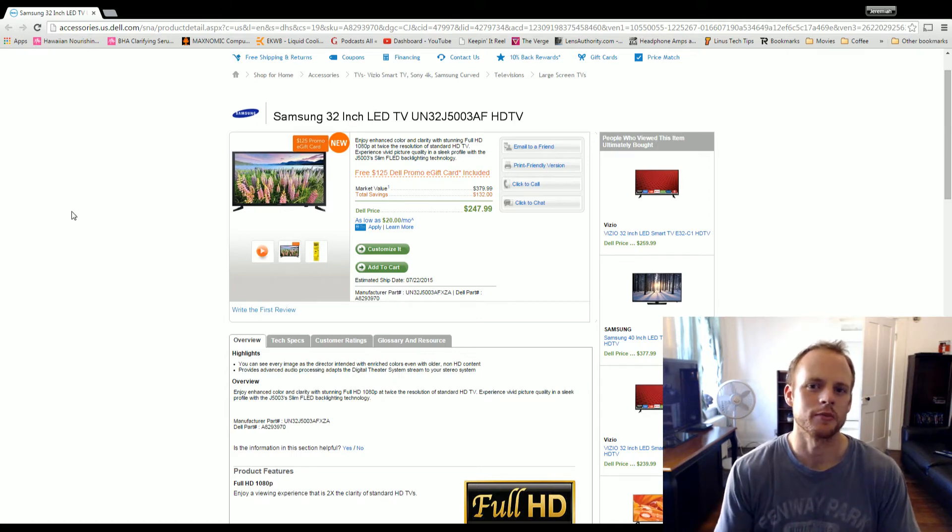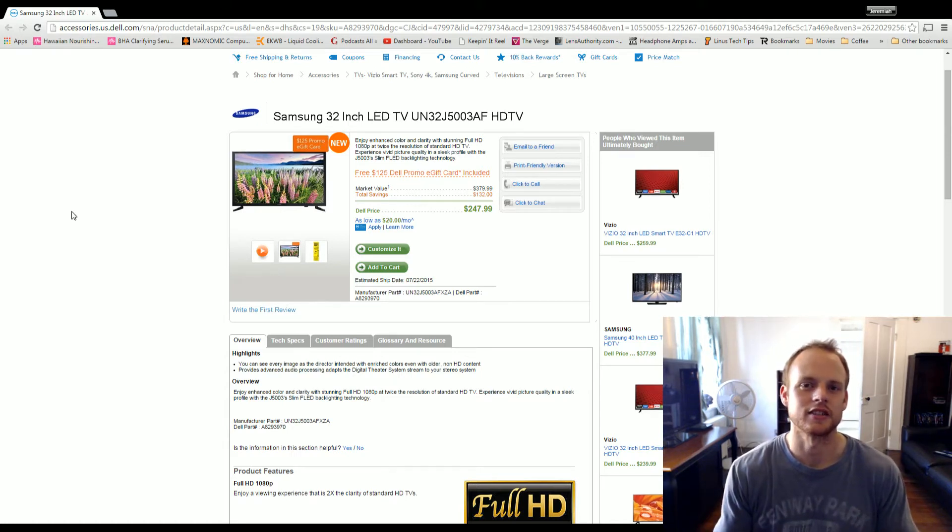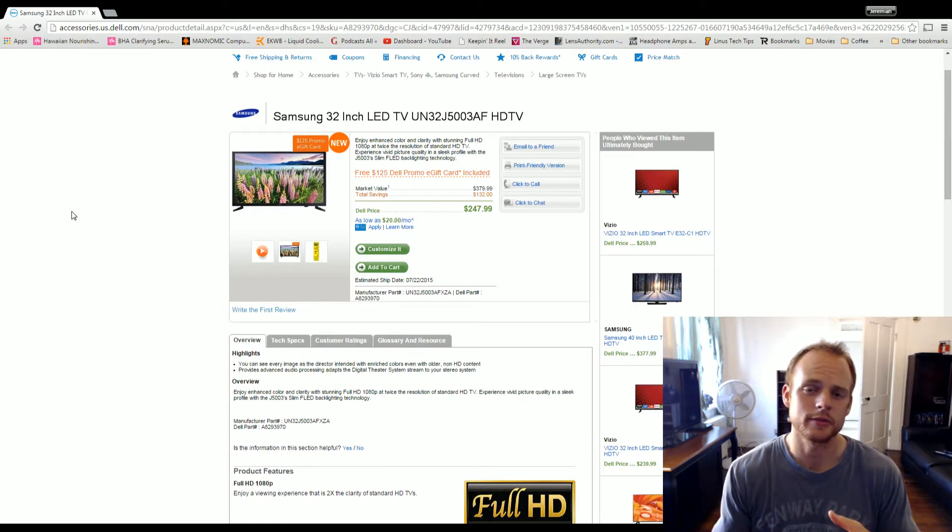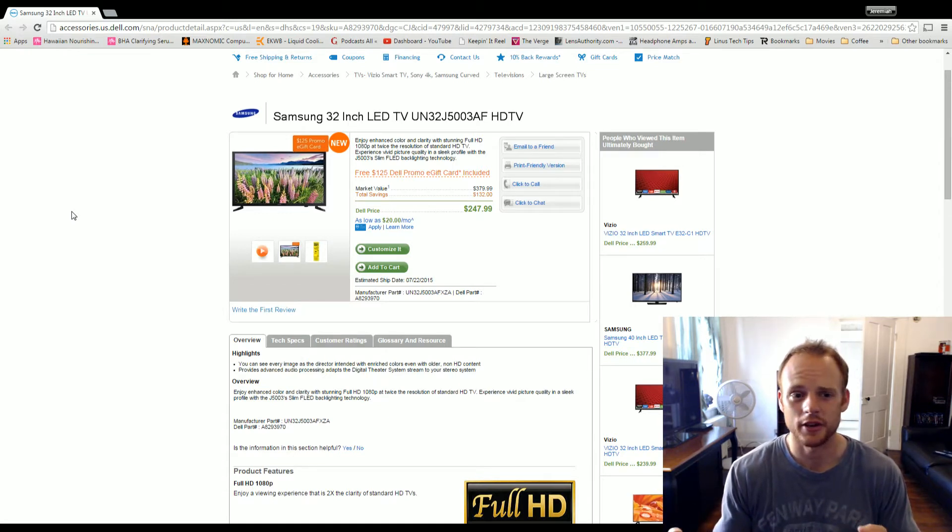Welcome everyone to J-Wolf Tech Broadcast. I promise this is the last of the deals that I'm going to throw up today, but this is actually a really good deal, especially if you're looking to buy anything from Dell.